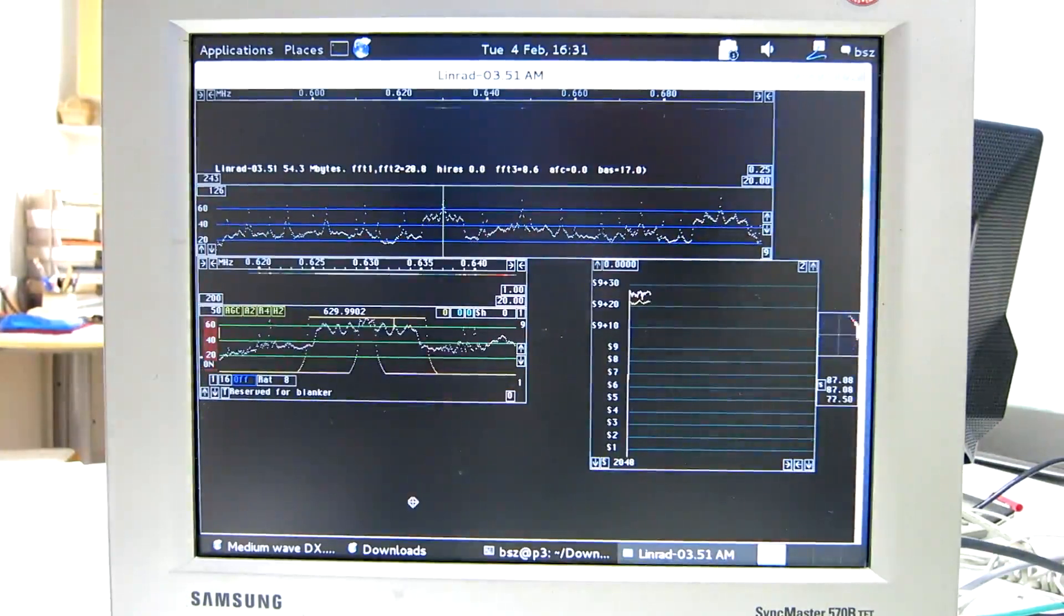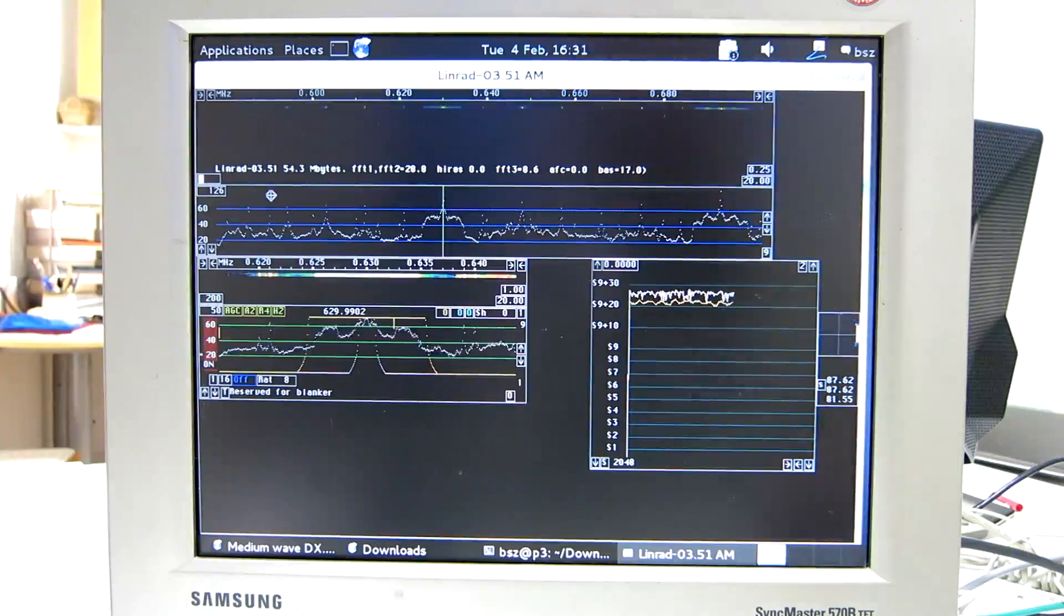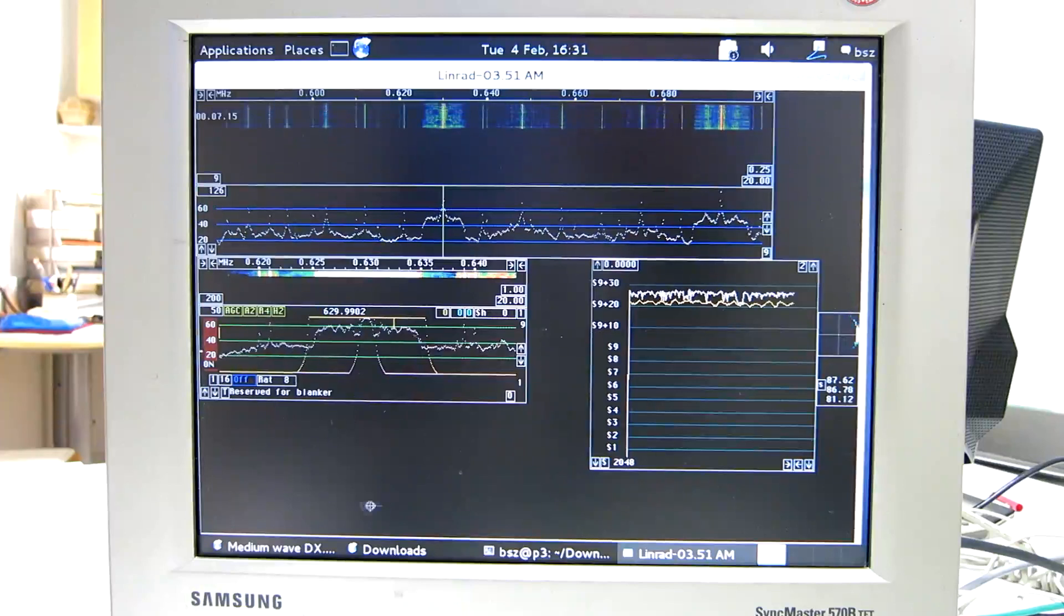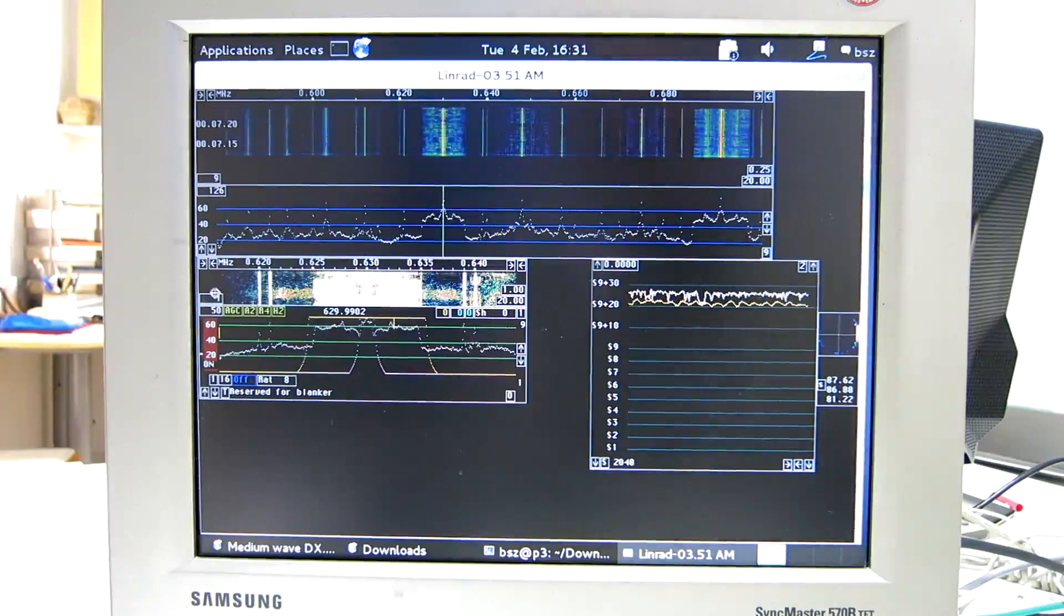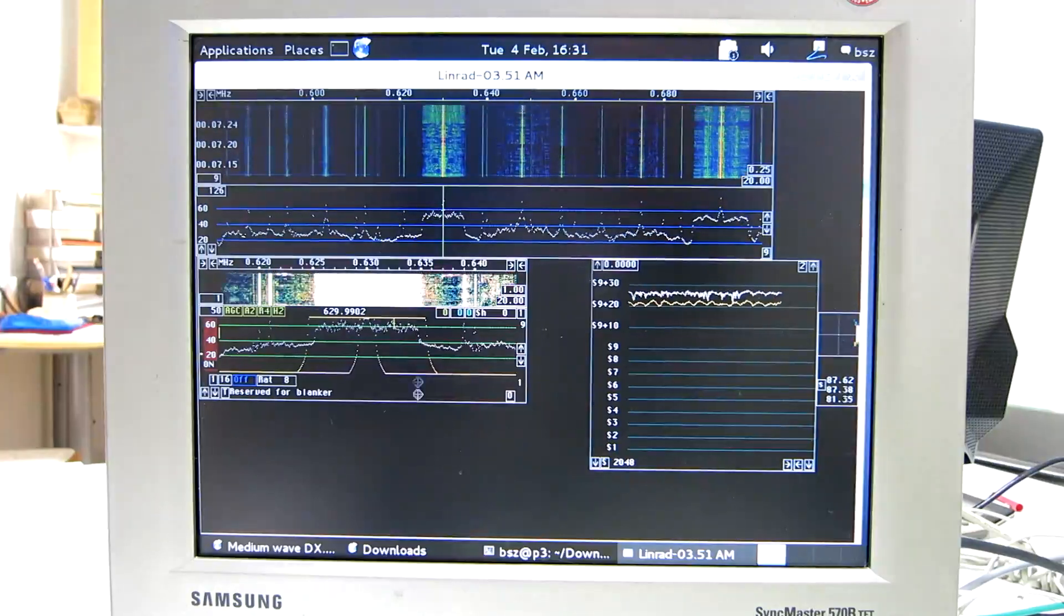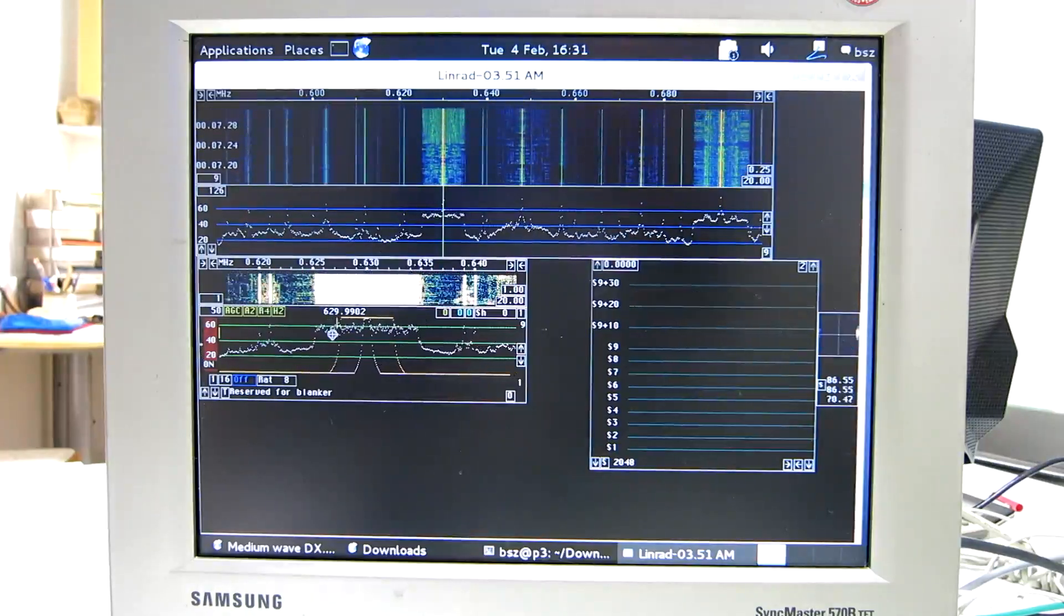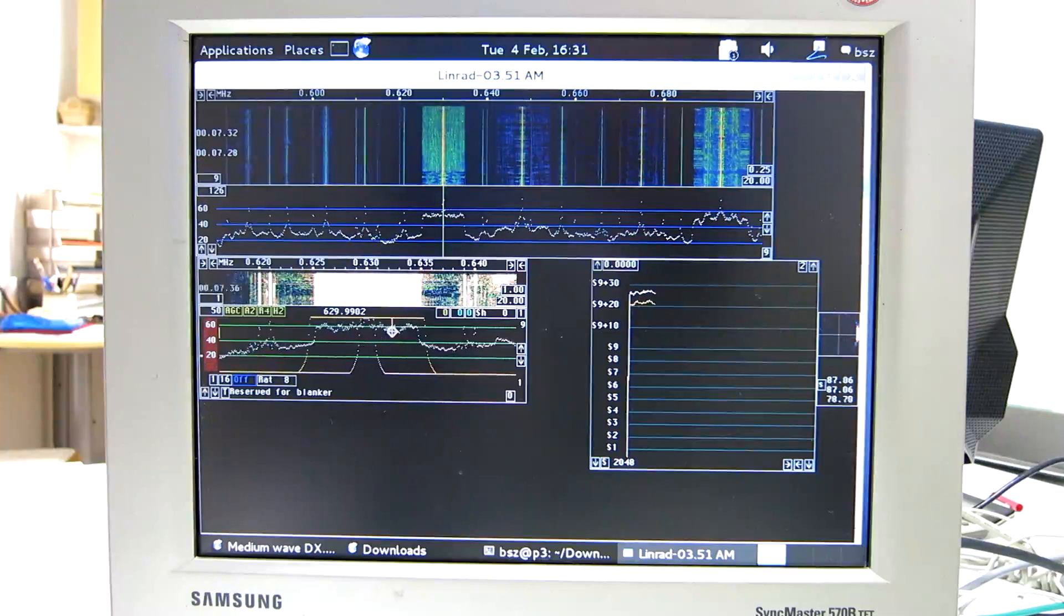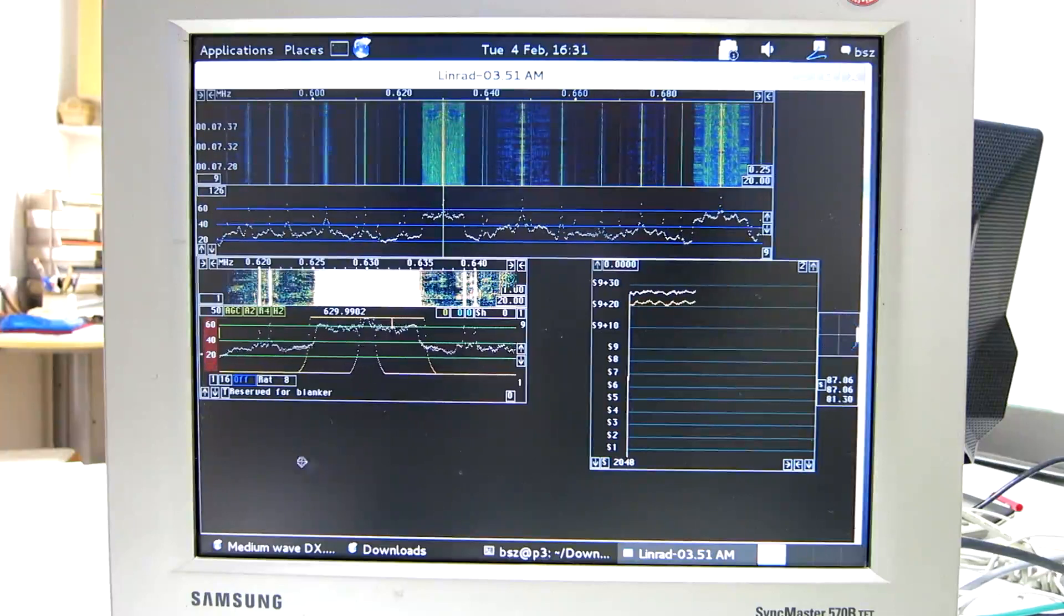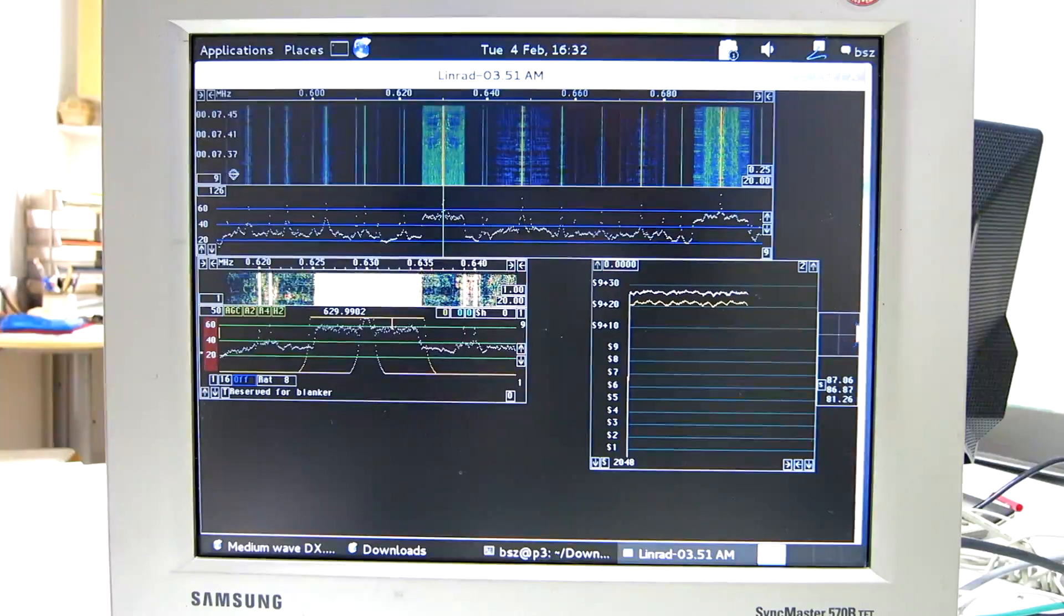This is a Norwegian station. I can make the waterfall faster like that and also here. And now I can change the bandwidth.